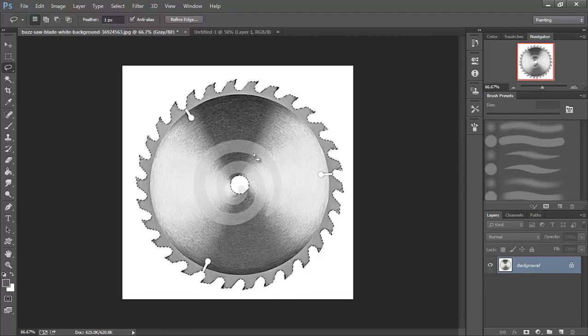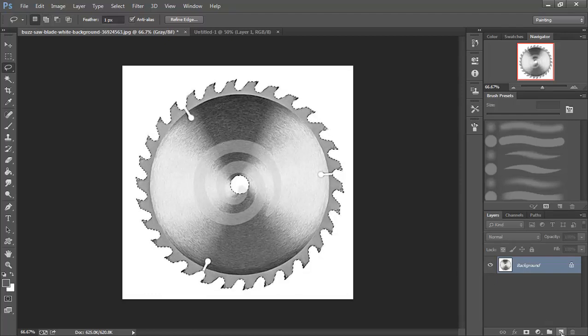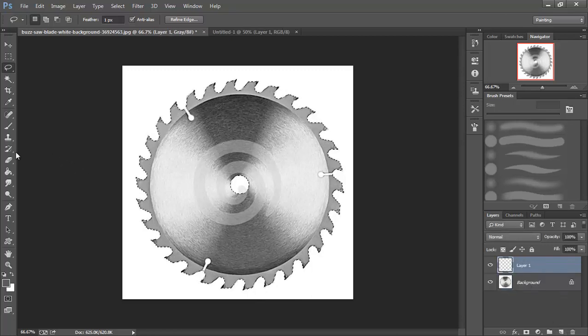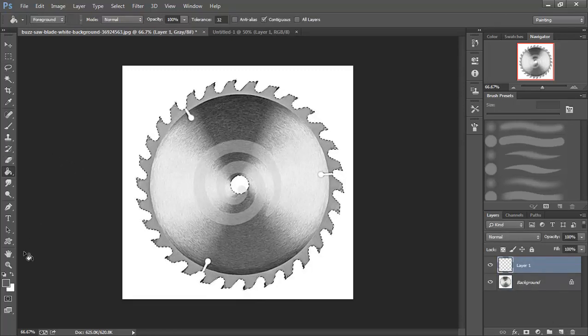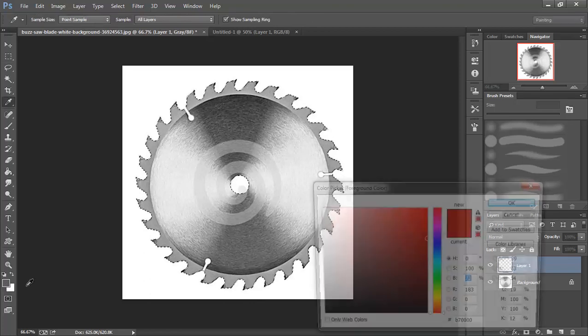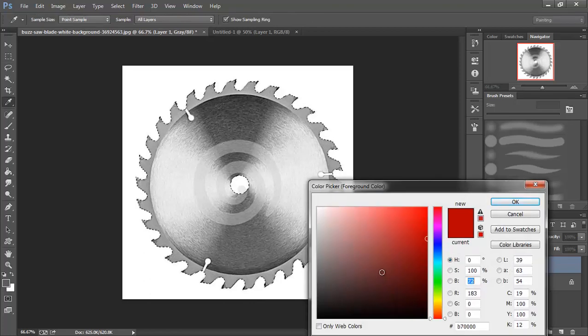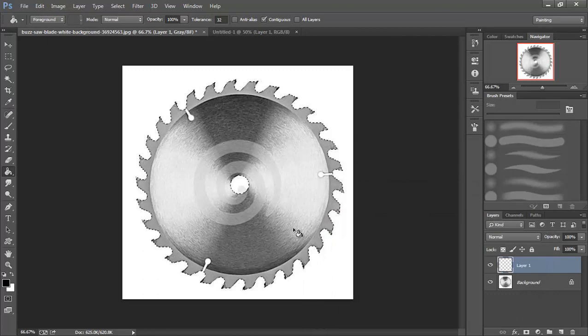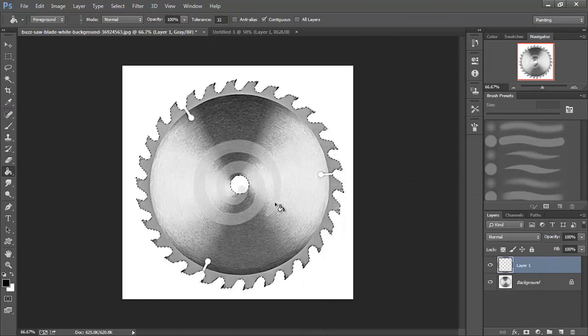Alright so now that we have all of our selections made, I'm going to add another layer. Switch over to my paint bucket tool. And in this case I'm going to make this completely black and I'm going to fill this in.